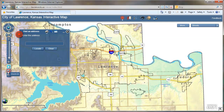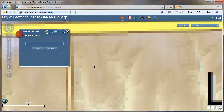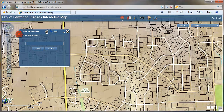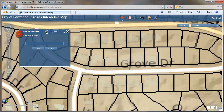If you want to zoom into a specific area, you can use the magnifying glass with the plus sign. Once you have that tool selected, click and hold and drag a box, and it zooms you in. You can also do the same thing by holding down shift on your keyboard and clicking and holding.